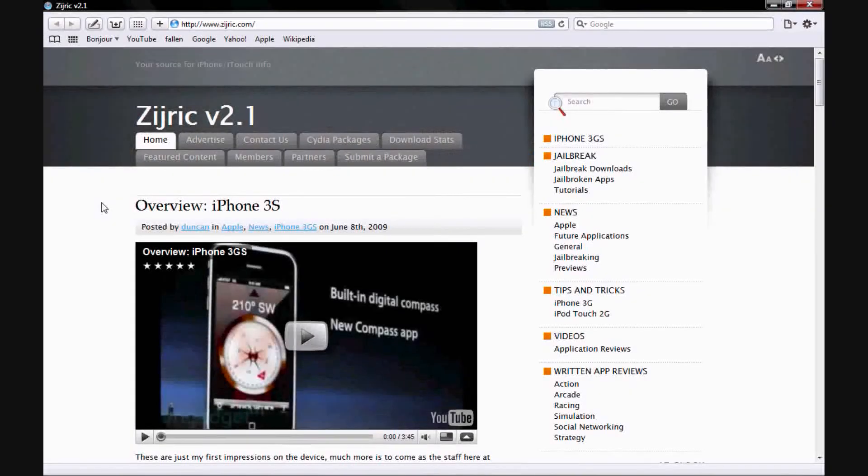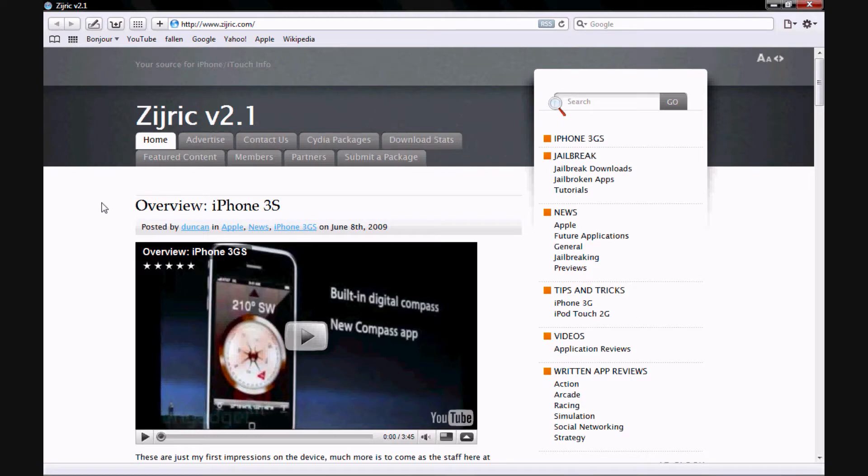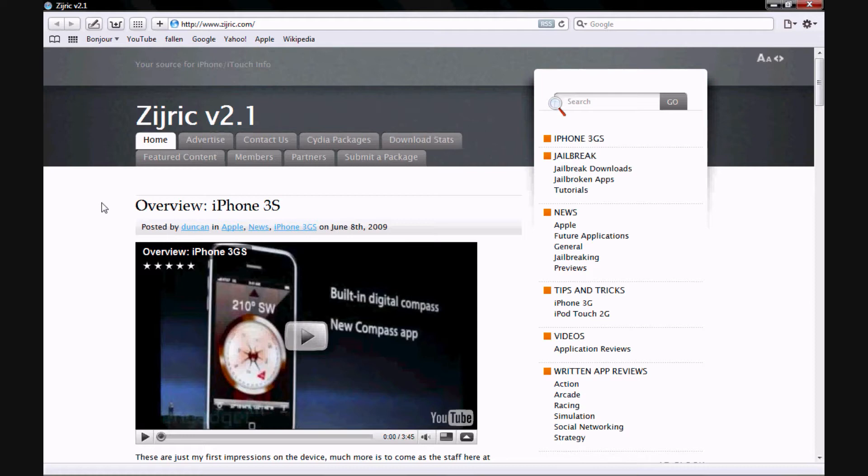The first thing that you will notice about Safari is that it is fast. I've been using Chrome for a while and my main reason was because it was fast and I really like a fast browser. I don't have any exact speed tests, so this is just my first impressions, but I was kind of leaning towards saying that Safari is faster.